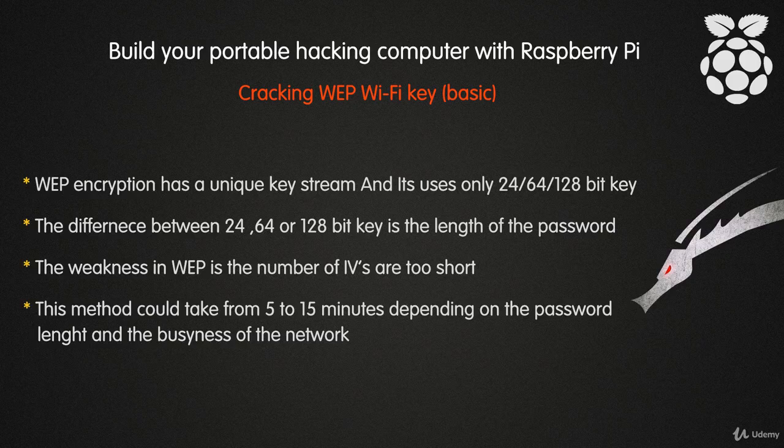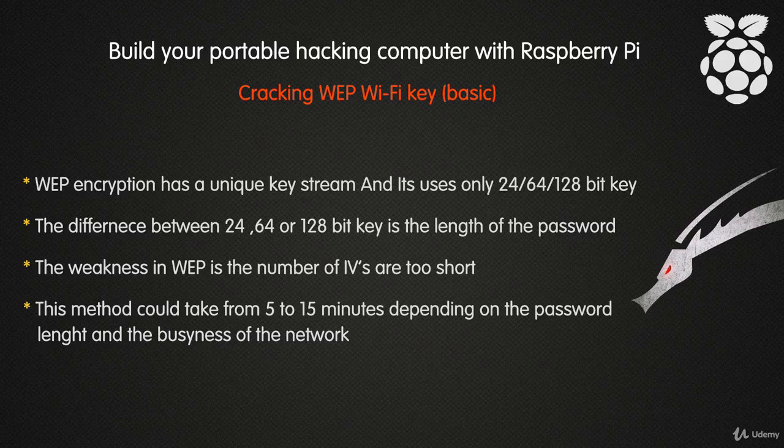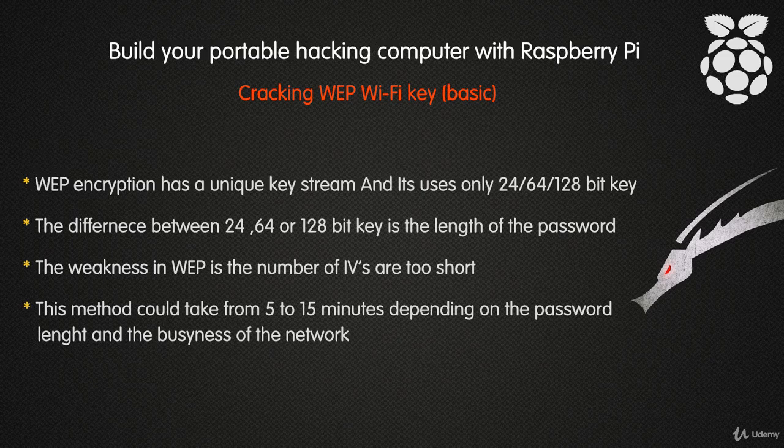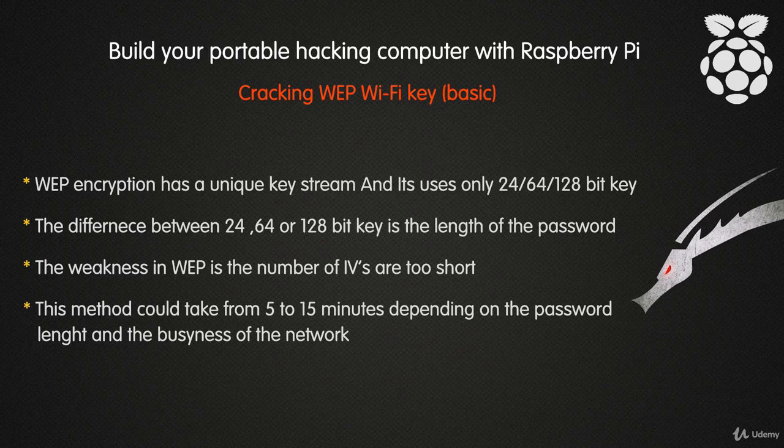In the previous lectures, I talked about the theory behind cracking WEP encryption keys and the methods used. In this lecture, I'm going to show you a basic demonstration of cracking a WEP key by capturing two packets that have the same IV.